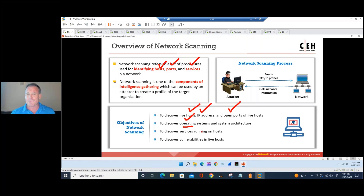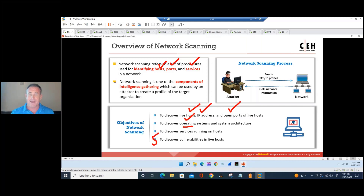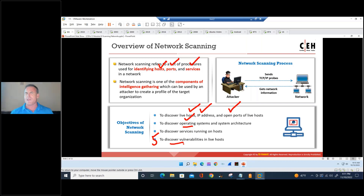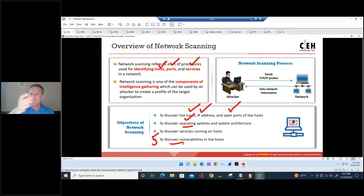The goals are to discover services running on the host and discover vulnerabilities in live hosts. This is its own module — module five. But back in the day, in early versions of CEH, this was part of the scanning module, and in my mind vulnerability scanning is still part of scanning.